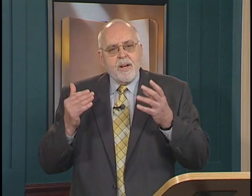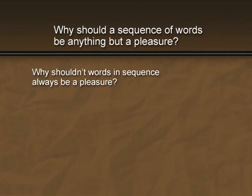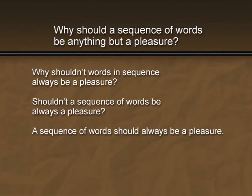It's probably safe to say that all of us can agree that the point of Stein's "Why should a sequence of words be anything but a pleasure?" is that words should do more than just convey information — that language is itself an experience worth considering quite apart from its reference. But do we really believe that Stein's sentence means exactly the same as "Why shouldn't words in sequence always be a pleasure?" or "Shouldn't a sequence of words be always a pleasure?" or "A sequence of words should always be a pleasure?" or my favorite — the Yoda variant — "Always a pleasure words in sequence should be"? We read these sentences differently. Each reflects different stylistic choices and each hits the reader just a little bit differently than does Stein's original sentence, which is dismissive of opposition as only Gertrude Stein could be.